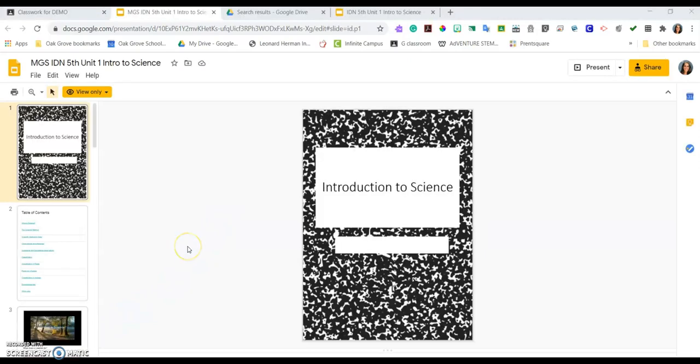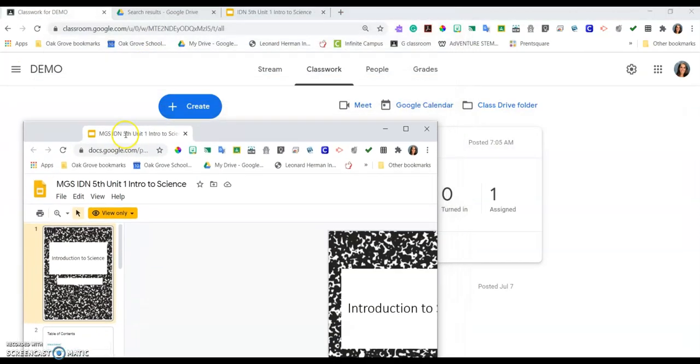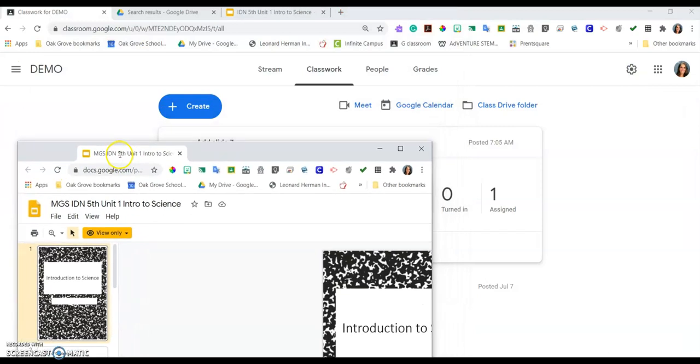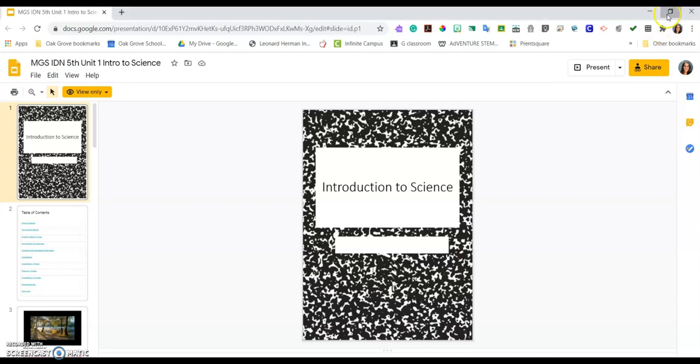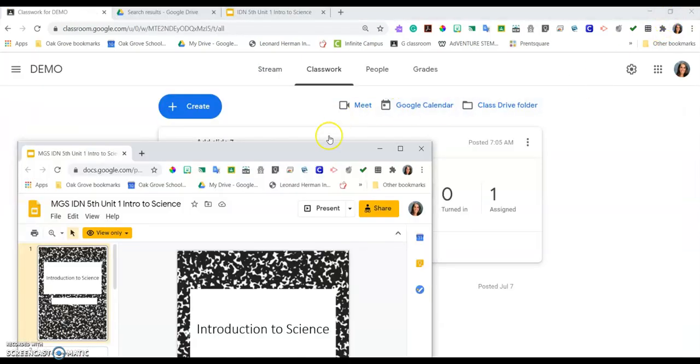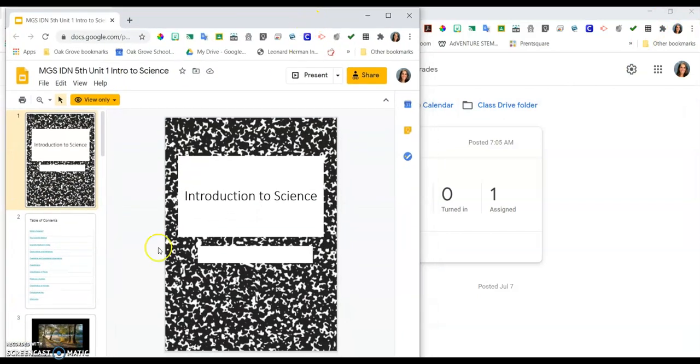I know this is my teacher's copy because it's set to view only. I'm going to drag the tab down to open it in its own window, and I'm going to restore it down over here so that I can work with it.